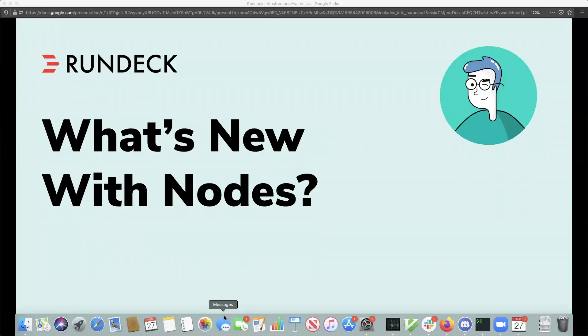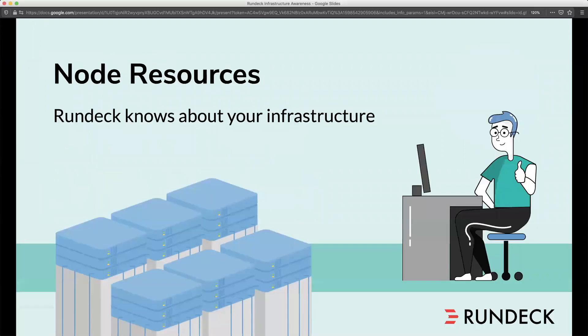Welcome everybody to today's webinar session on what's new with Nodes in Rundeck. I am your host, Dutch Rapley, and we're going to cover a little bit about nodes and especially some of the new features with nodes in Rundeck itself.